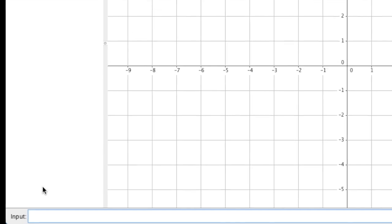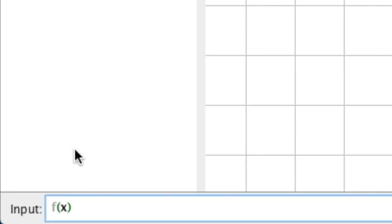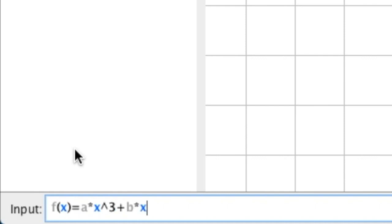Down below in the input bar, let's type in f of x — so f open parenthesis, x closed parenthesis — and we're going to type in ax cubed plus bx squared plus cx plus d. You don't have to use asterisks for multiplication, but I like to use them just for safekeeping. So a times x cubed — notice here that x is blue, that's GeoGebra telling me that it knows that that's the independent variable — plus b times x squared plus c times x plus d. Press Enter.